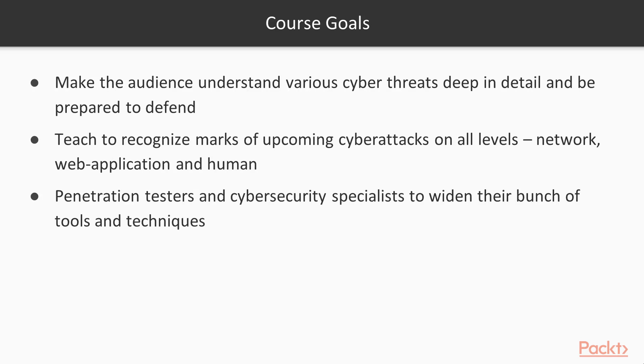The goal of the course is to make the audience understand various cyber threats deep in detail and be prepared to defend. To teach to recognize marks of upcoming cyber attacks on all levels network, web application and human. To help penetration testers and cyber security specialists to widen their bunch of tools and techniques.